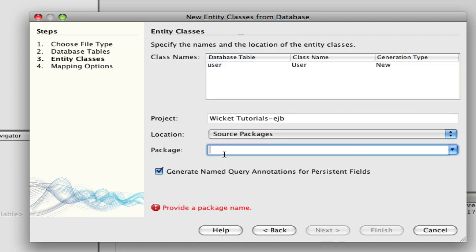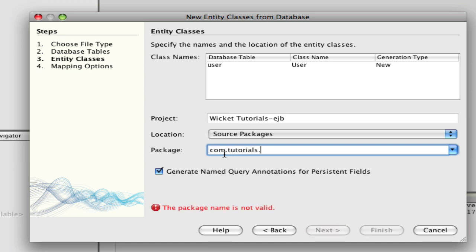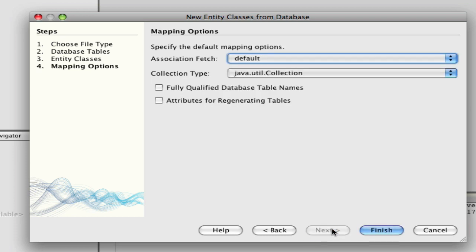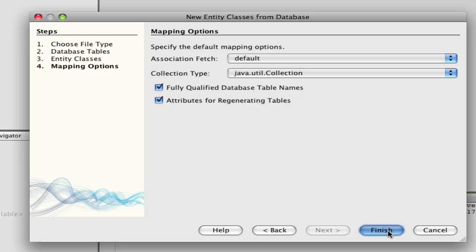I'm going to hit Next and make a package: com.tutorials.ejb. You really should use the generated name and create annotations for persistent fields — that's very important. What's not important is fully qualified database table names or attributes for regenerating tables. You can include them if you'd like, and I'll show you what it looks like.